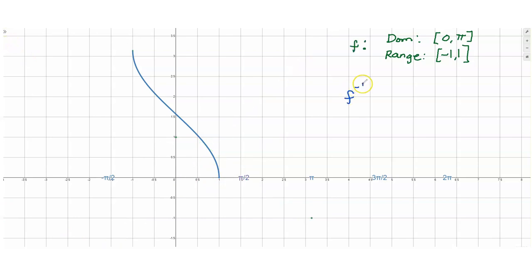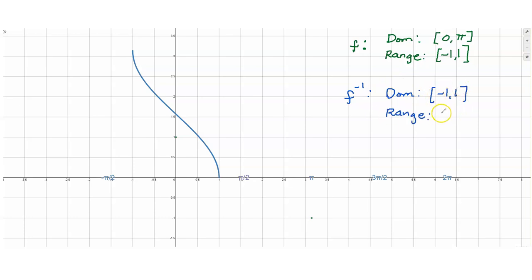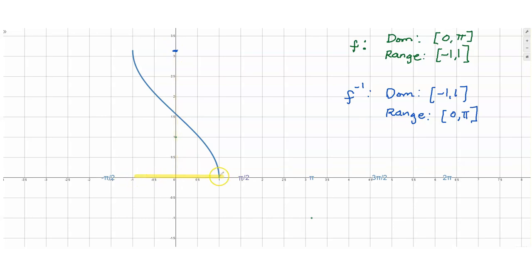Our f inverse is y equals cosine inverse x. Hence, the domain and range are just interchanged. The domain is going to be negative 1 to 1, and the range is 0 to pi. Looking at the graph, the range is 0 to pi, and the domain goes from negative 1 to 1.